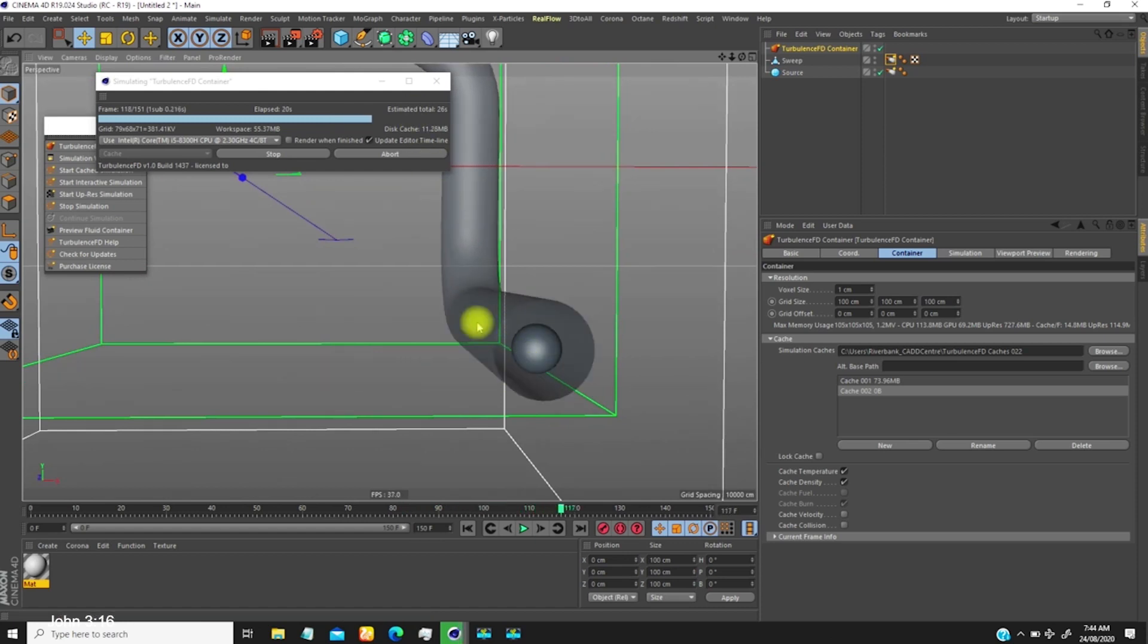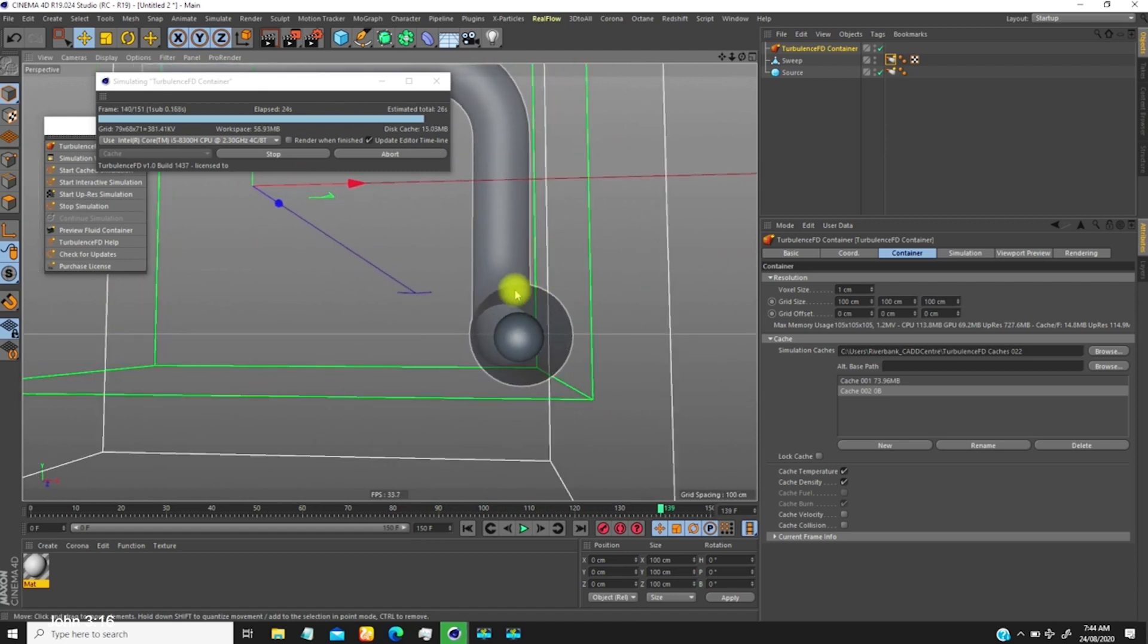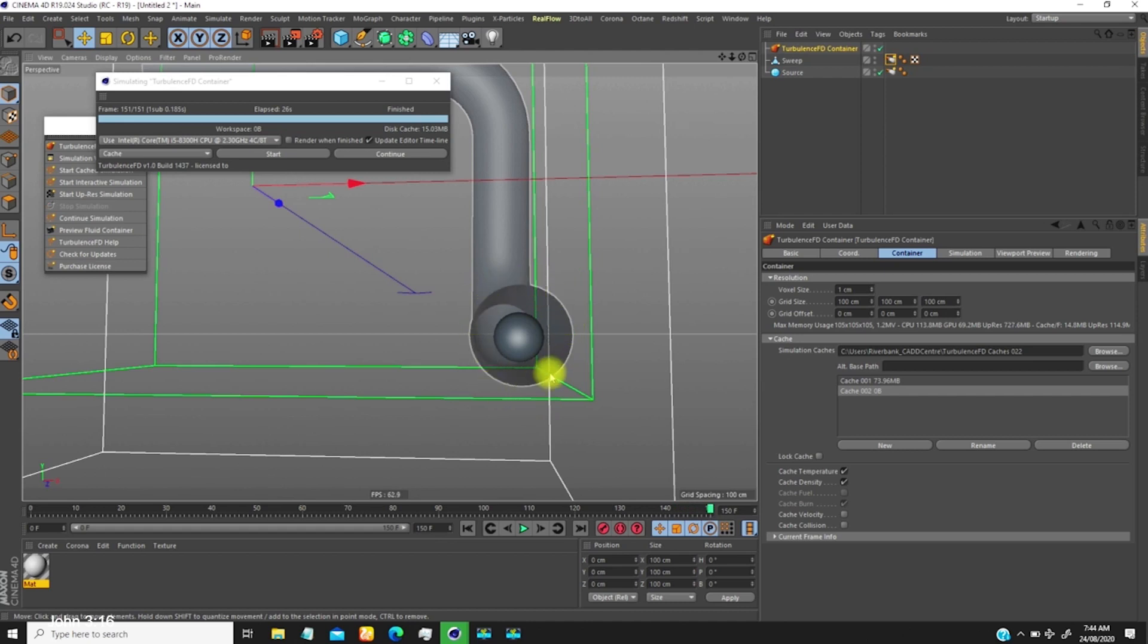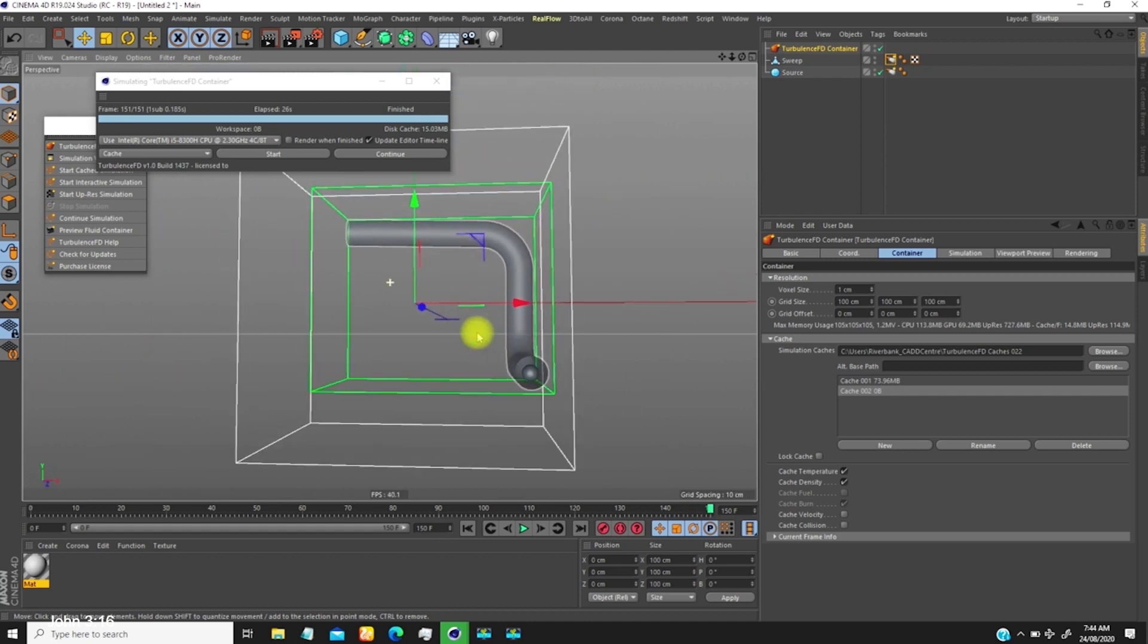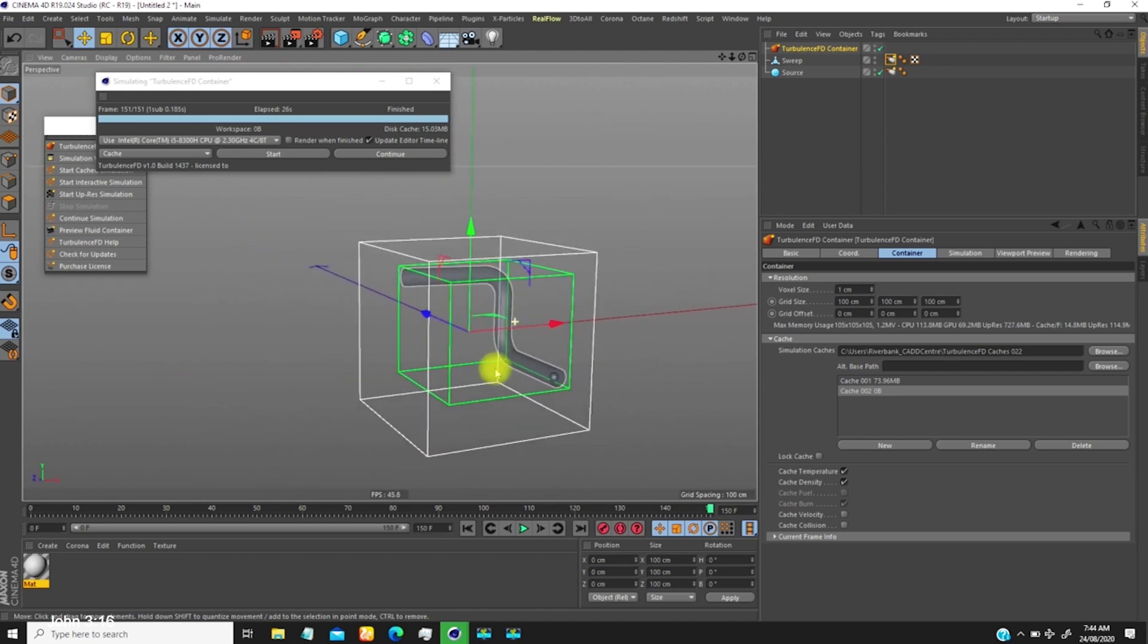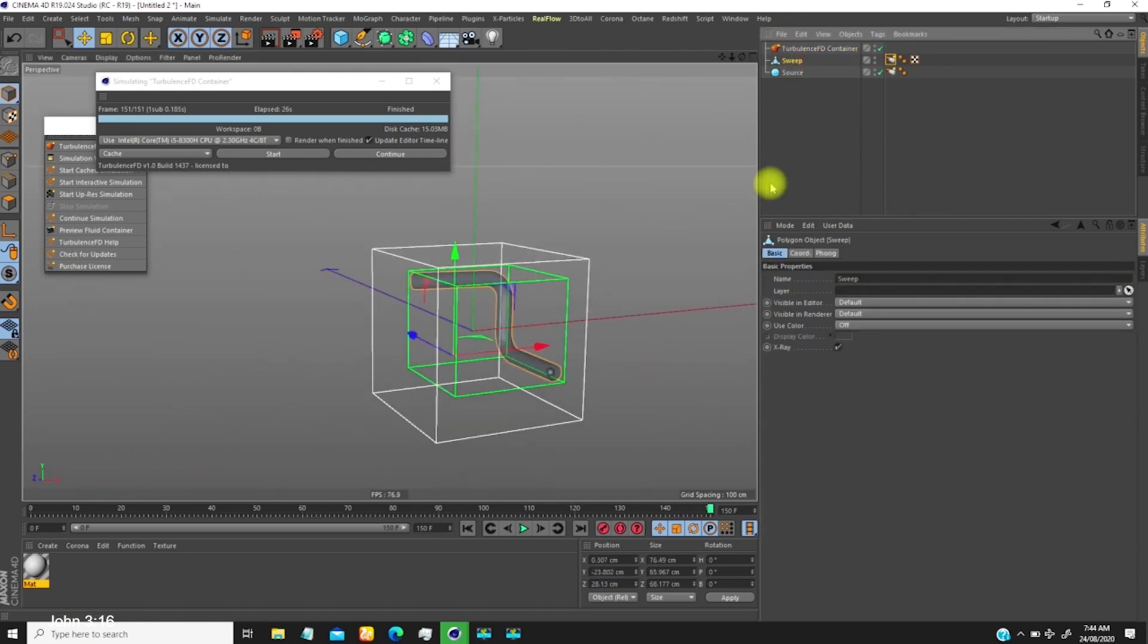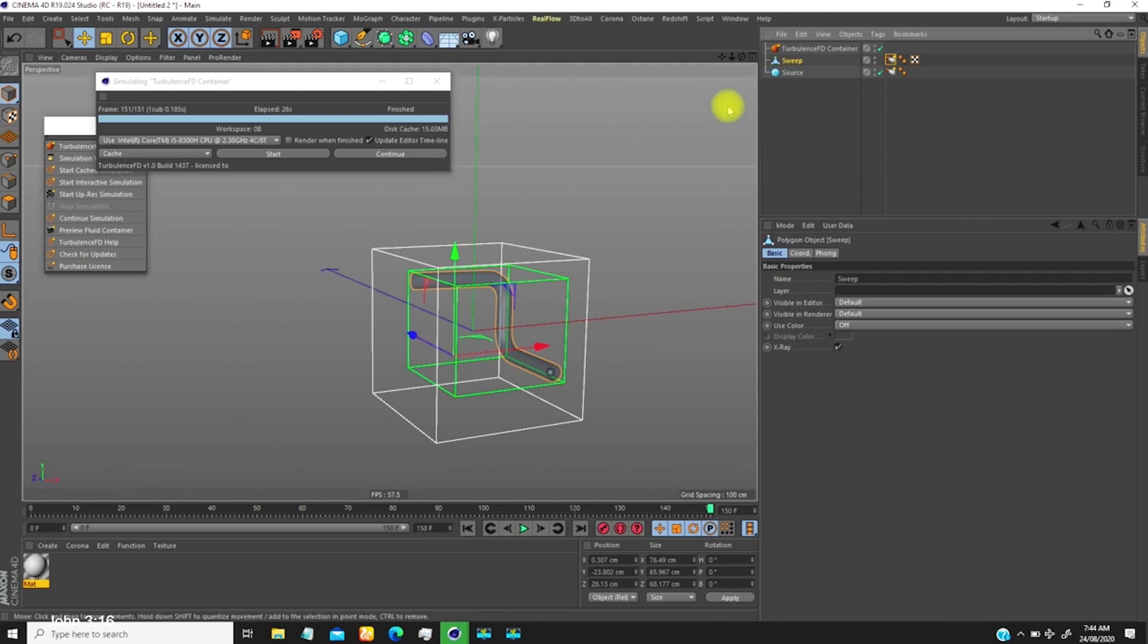Though this is a tube object, because this is thin like paper, it's seeing it as a closed object, not a shell object. You need to make sure you tell TurbulenceFD that this is a shell object. For us to do that, we use a cloth object or you can just extrude.